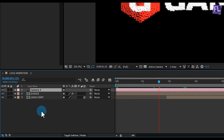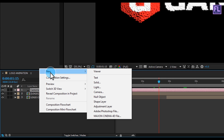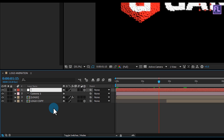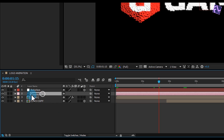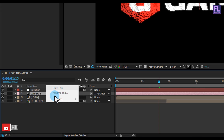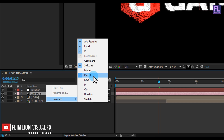Right-click again, go to New > Null Object. Make this null object 3D, then press Enter and rename it to 'rotation'. Select the camera and parent it to the rotation null. If you don't see the Parent option, right-click on the columns header and click on Parent.